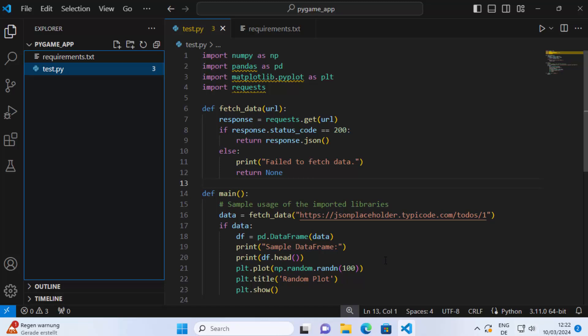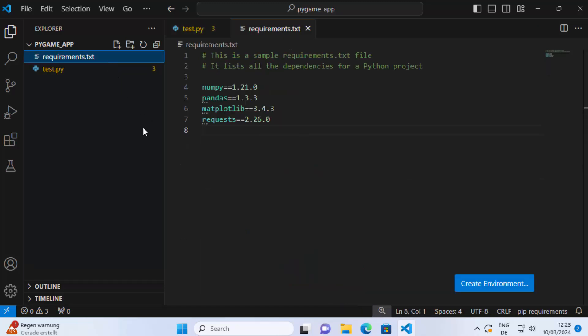Hey guys, in this video I'm going to show you how you can run your requirements.txt with Python on your Windows operating system. So let's get started and let's see how we can do it.